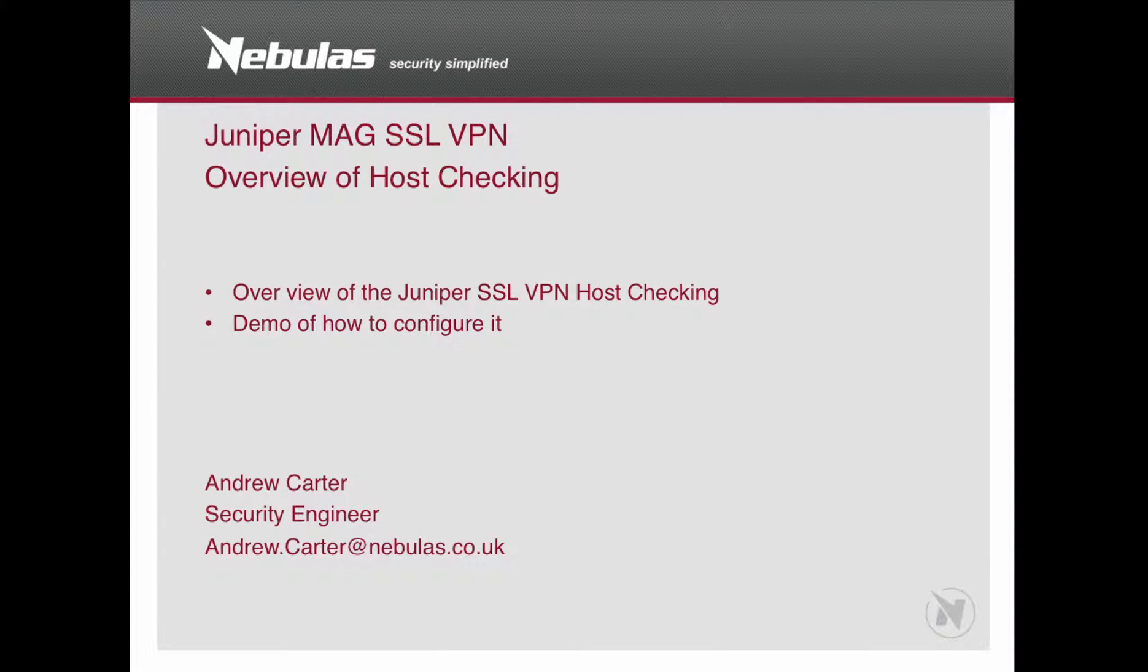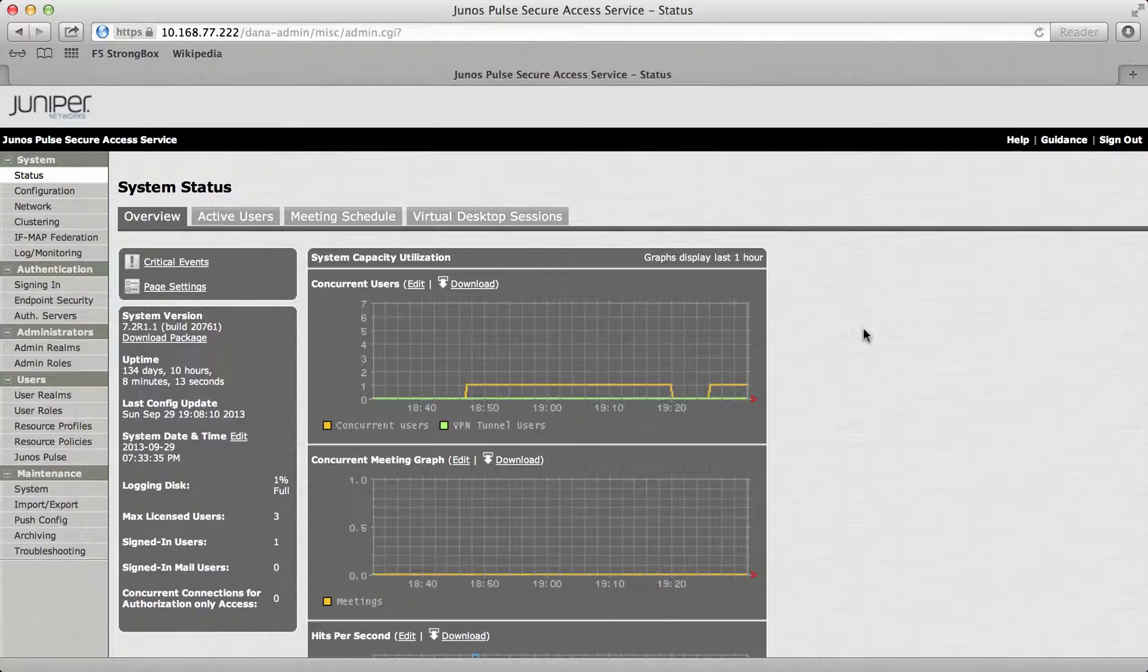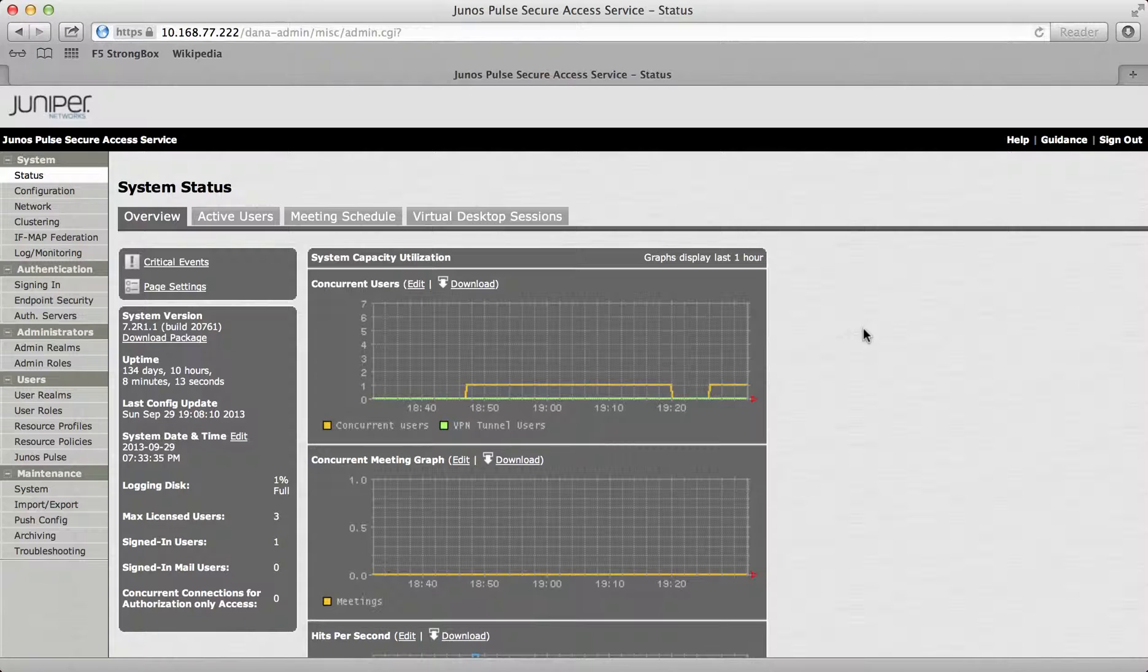Hello, I'm Andrew Carter from Nebulous and today I'm going to give you an overview and demo of the Junos Pulse Mag SSL VPN Appliance with regards to host checking, the options you have and how it works.